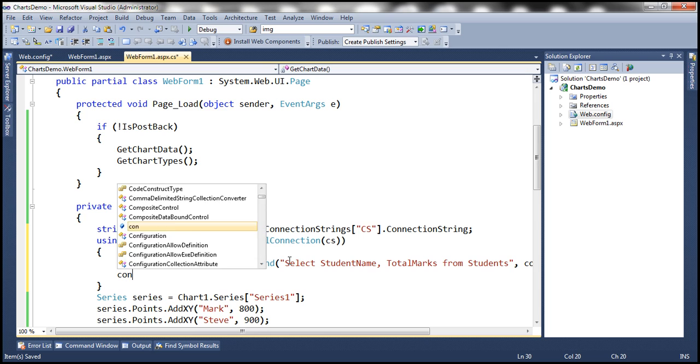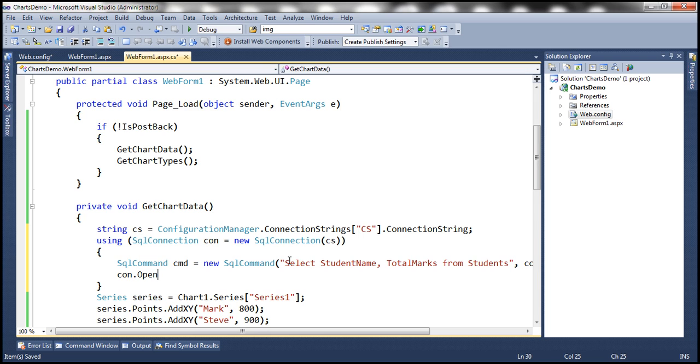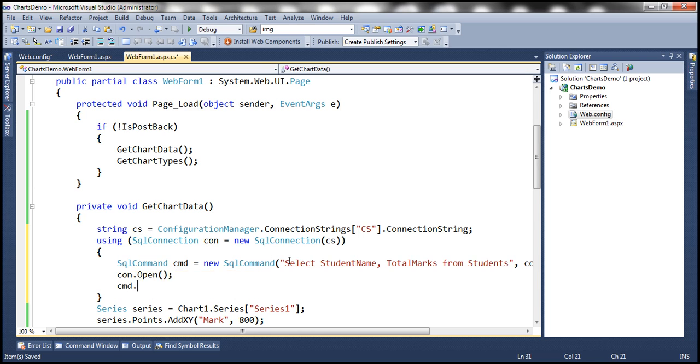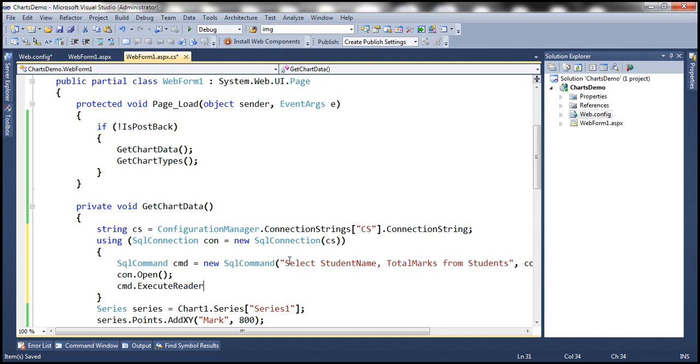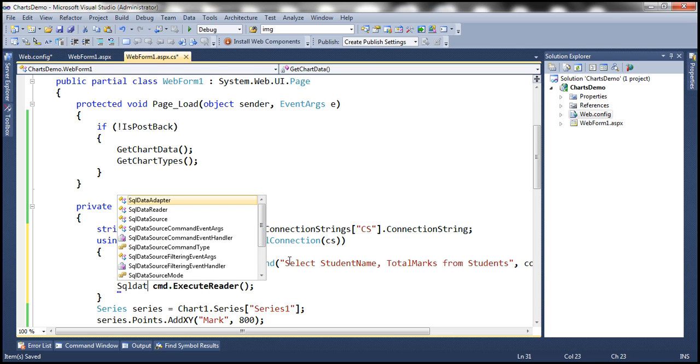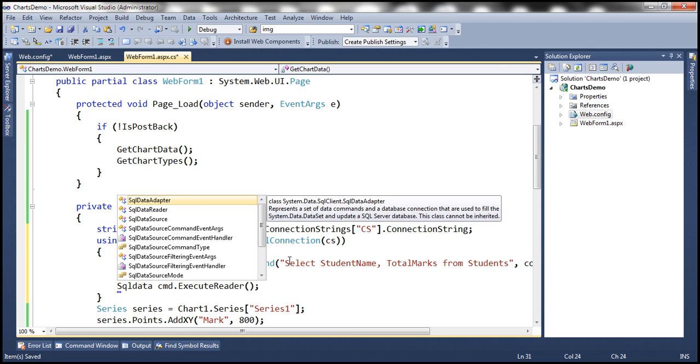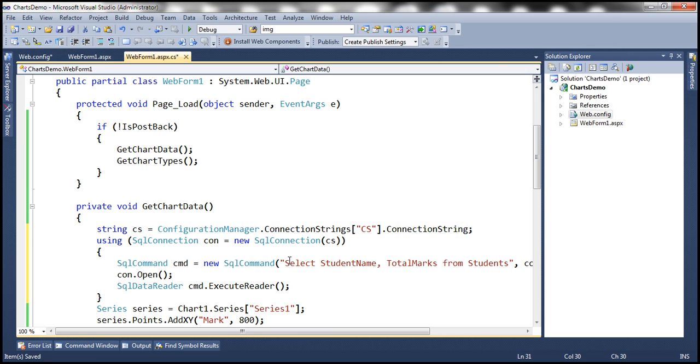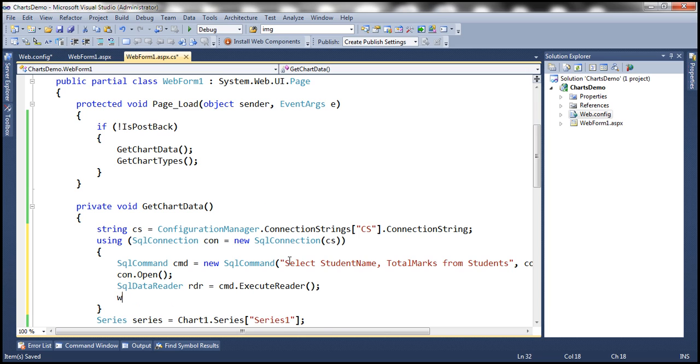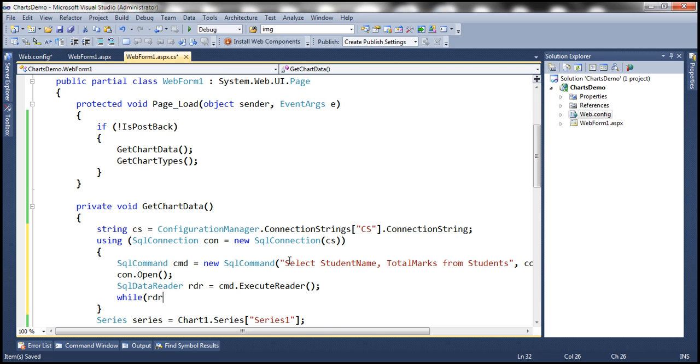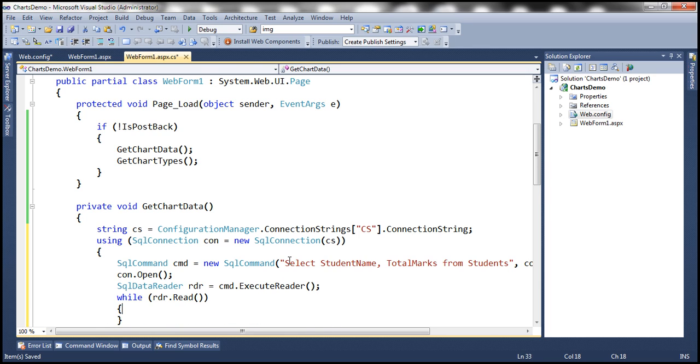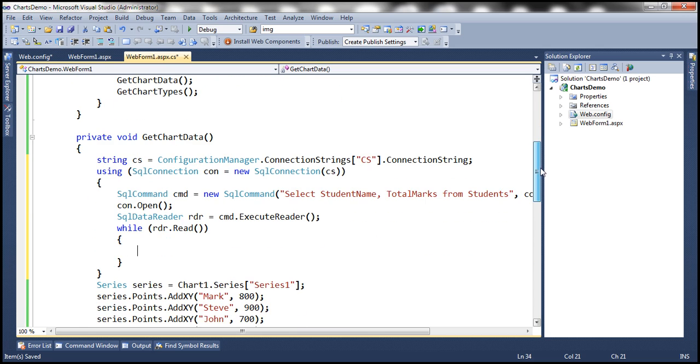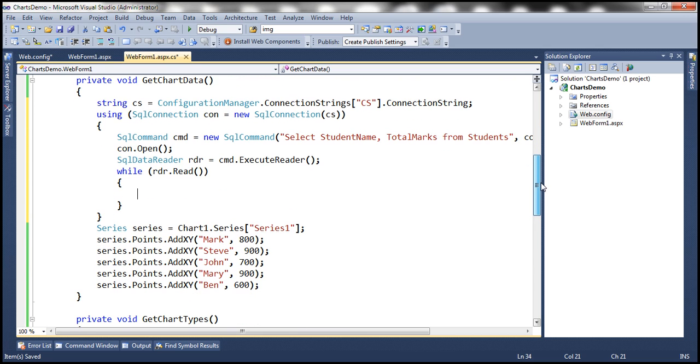Let's open the connection and execute the command using command.ExecuteReader with a SqlDataReader. Now while we are looping through each record in the data reader, we want to add the student name and total marks to the chart control.